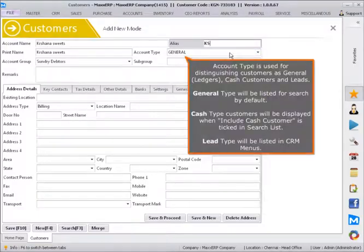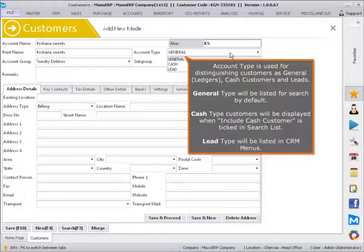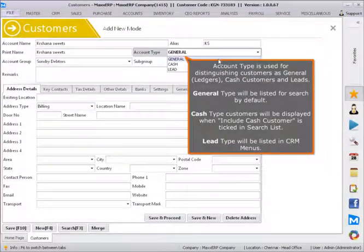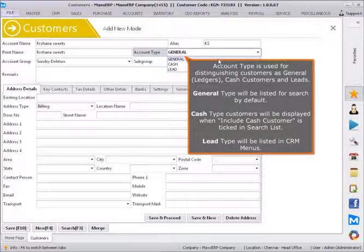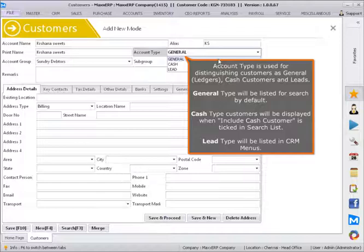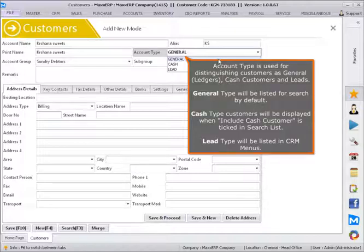Account type is used for distinguishing customers as general, ledgers, cash customers, and leads. General type will be listed for search by default. Cash type customers will be displayed when include cash customer is ticked in search list. Lead type will be listed in CRM menus.